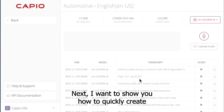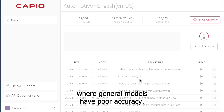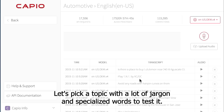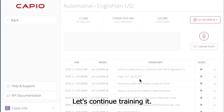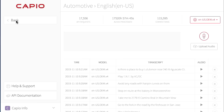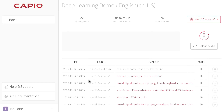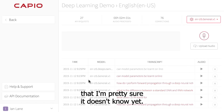Next, I want to show you how to quickly create a powerful yet highly customized model for another specific use case where general models have poor accuracy. Let's pick a topic with a lot of jargon and specialized words to test it. Recently, I've been working on a deep learning model — let's continue training it. I'll give the model an utterance with some words that I'm pretty sure it doesn't know yet.